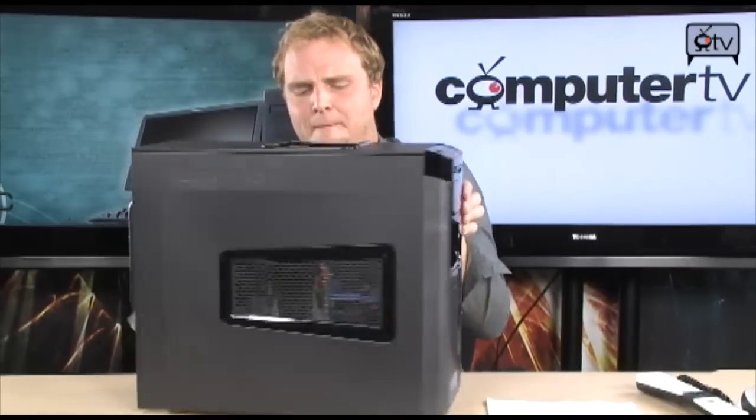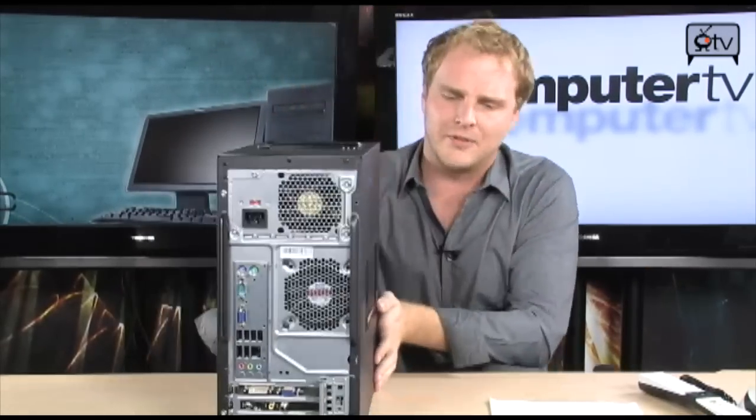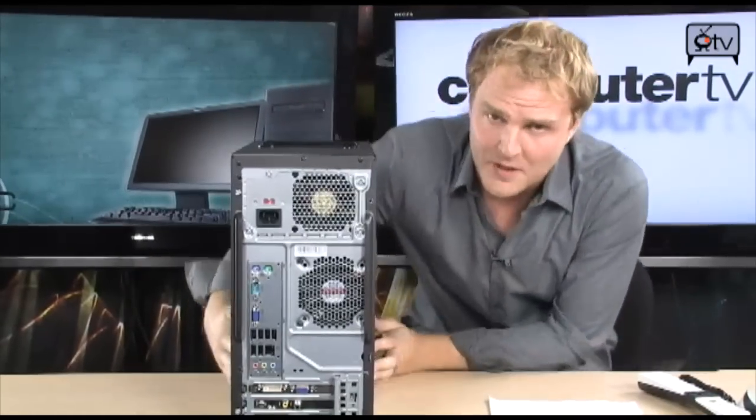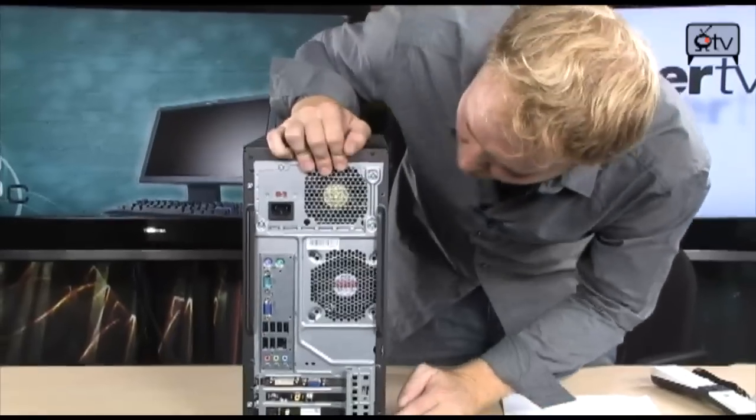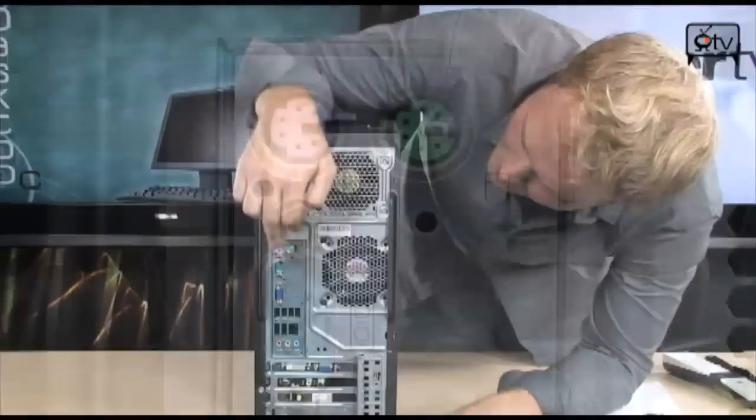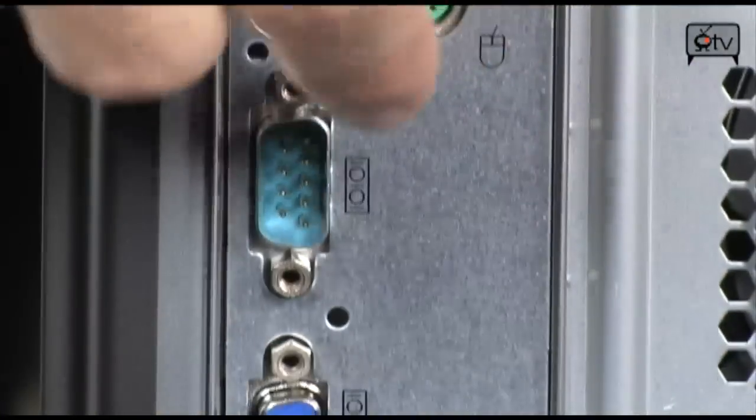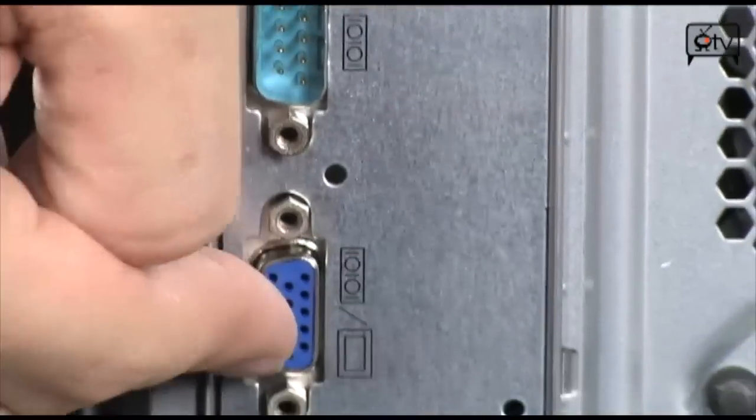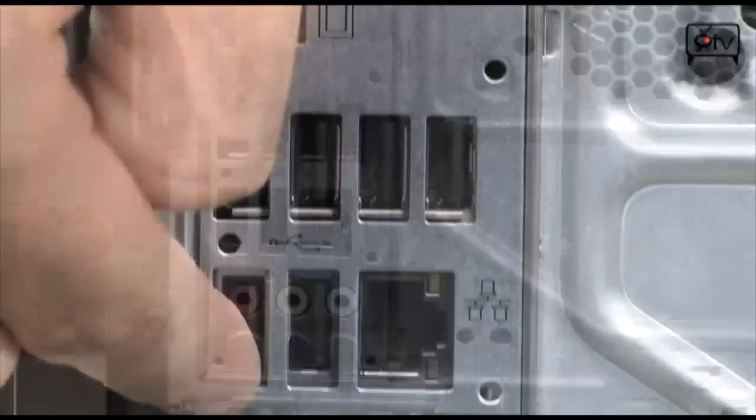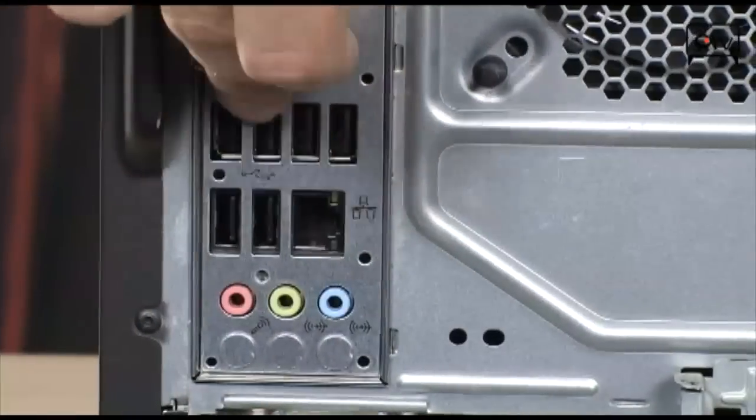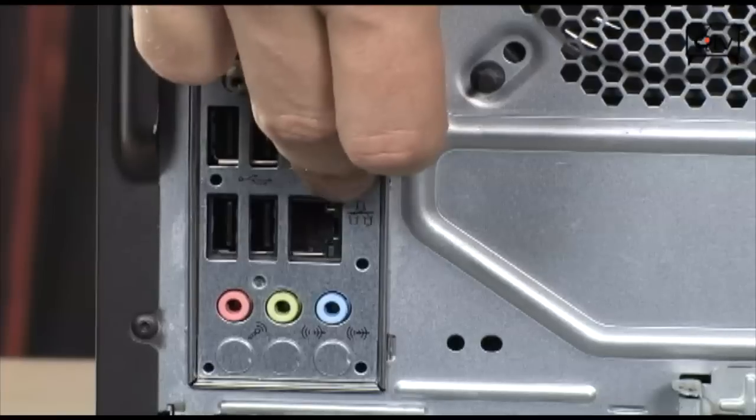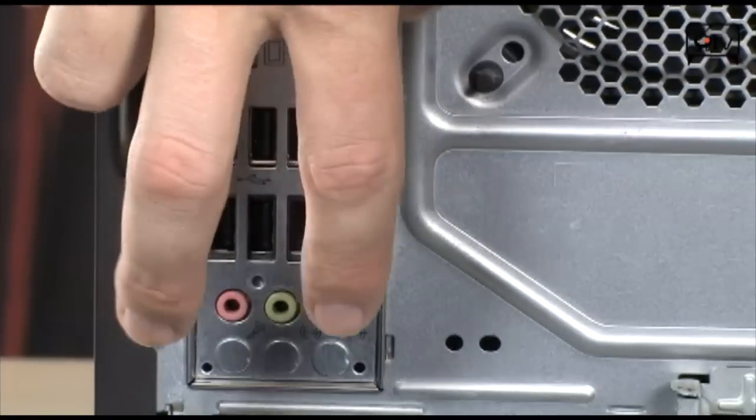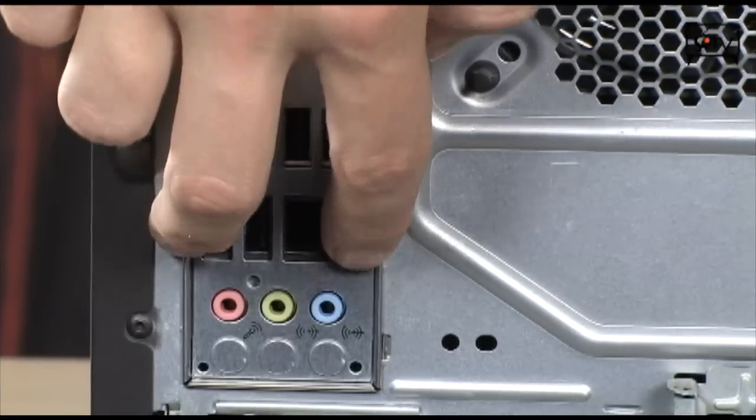Around back, you're gonna find the rest of our connectivity and ports on this particular box. Back here you're going to see that you do have a couple of PS2 ports, you got a serial port, you got VGA, you've also got six USB ports, as well as an Ethernet port. Back here, line out, line in, and microphone.